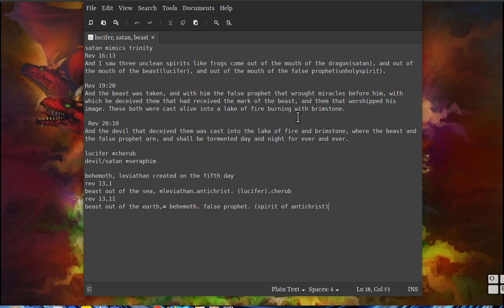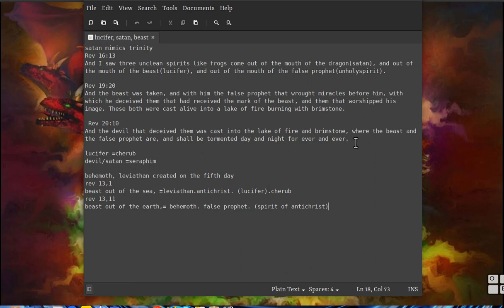Those two got thrown in. Now you got the third one here: the devil that deceived them was cast into the lake of fire and brimstone where the beast and the false prophet are. So that shows that they're all separate and there's three of them.